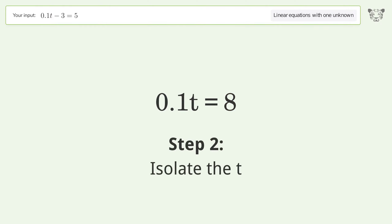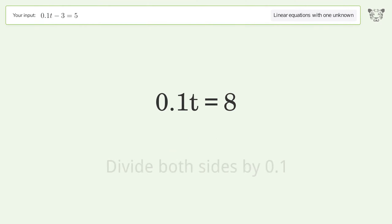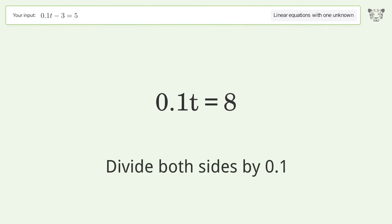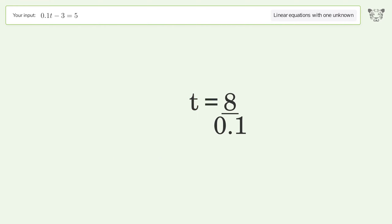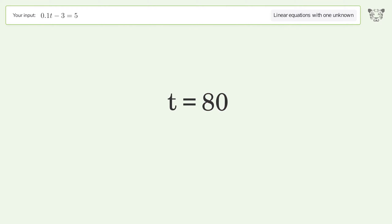Isolate the t. Divide both sides by 0.1. Simplify the arithmetic. And so the final result is t equals 80.